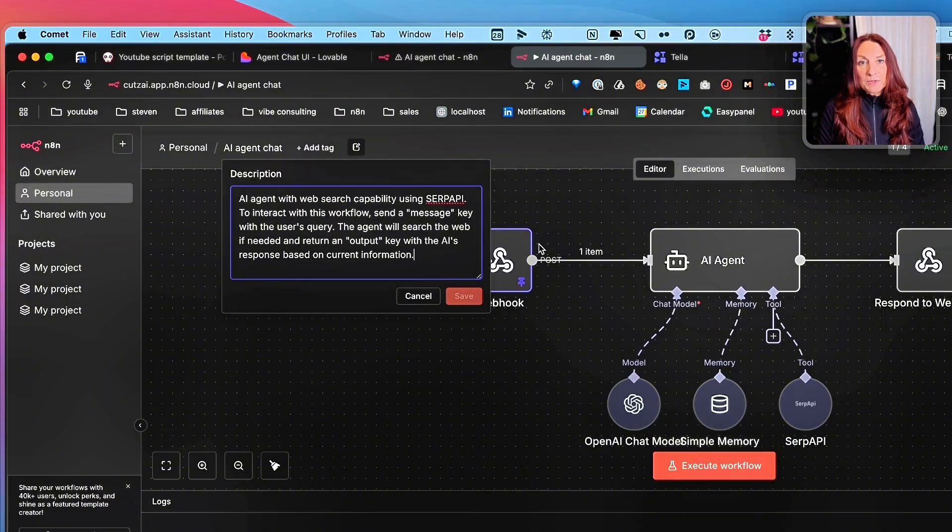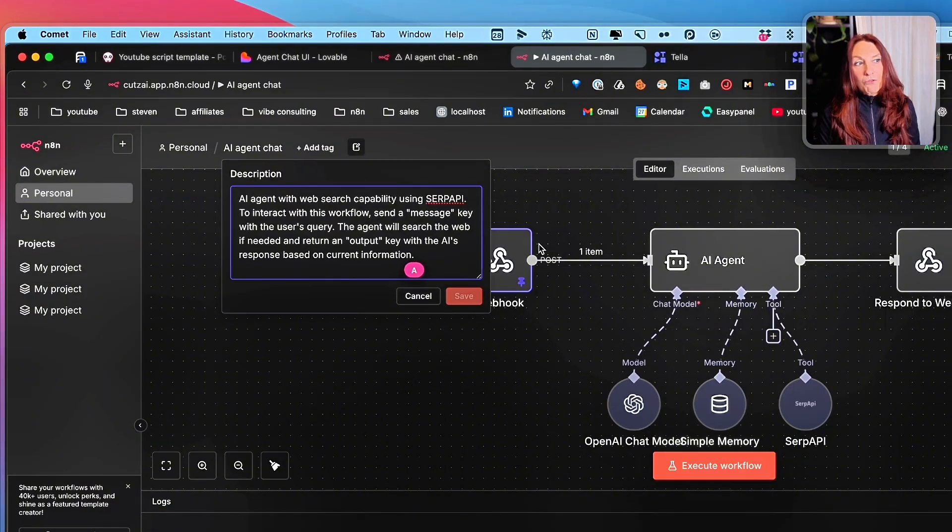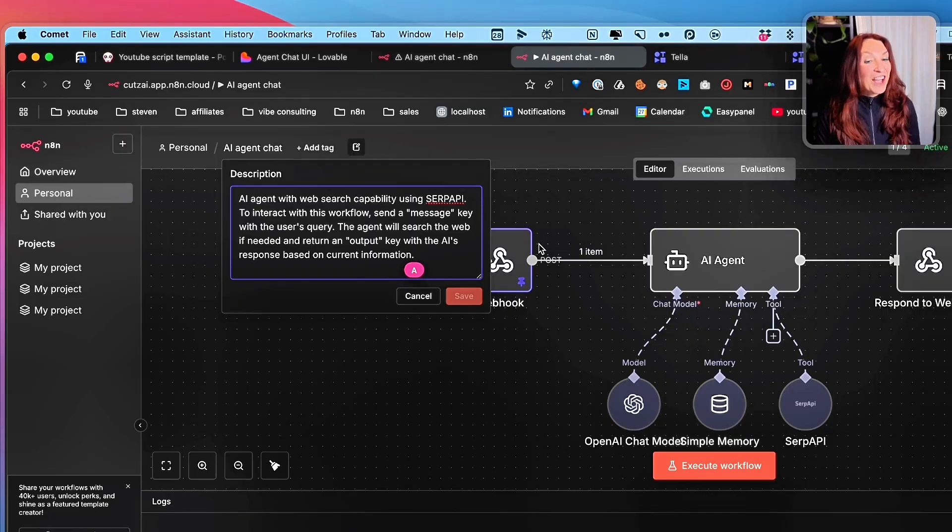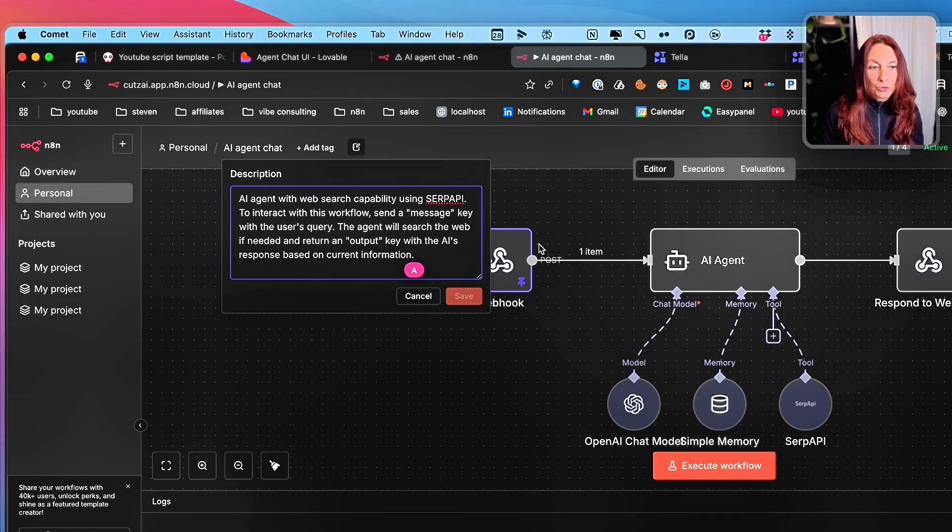And this MCP integration only works with a trigger webhook, a form, chat, or a schedule. Other triggers will not work.